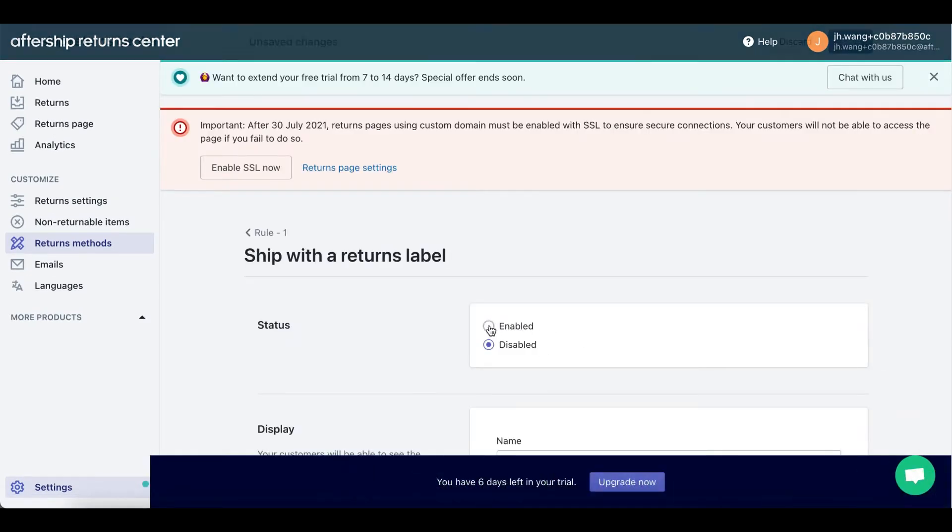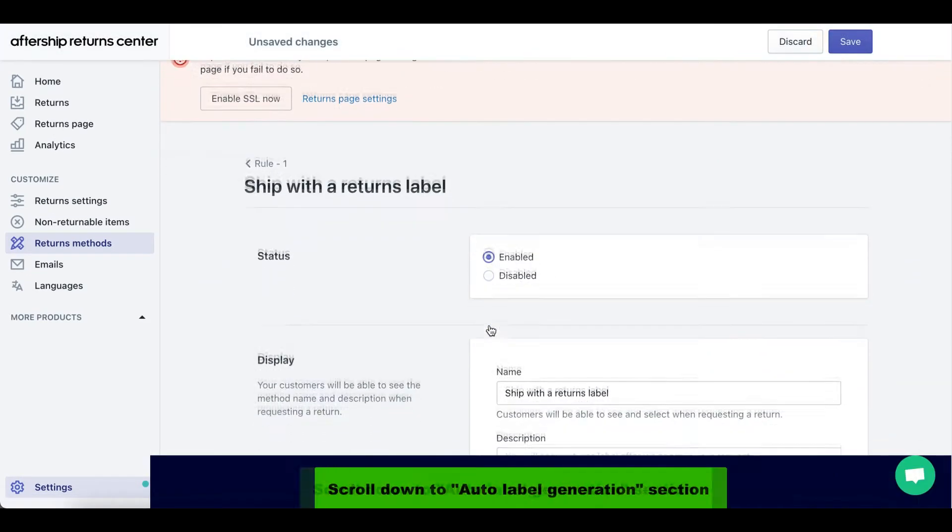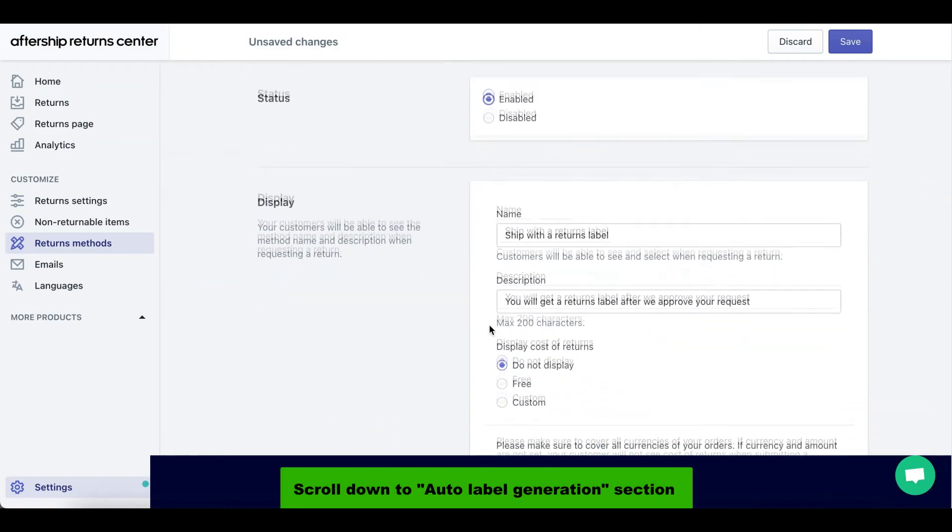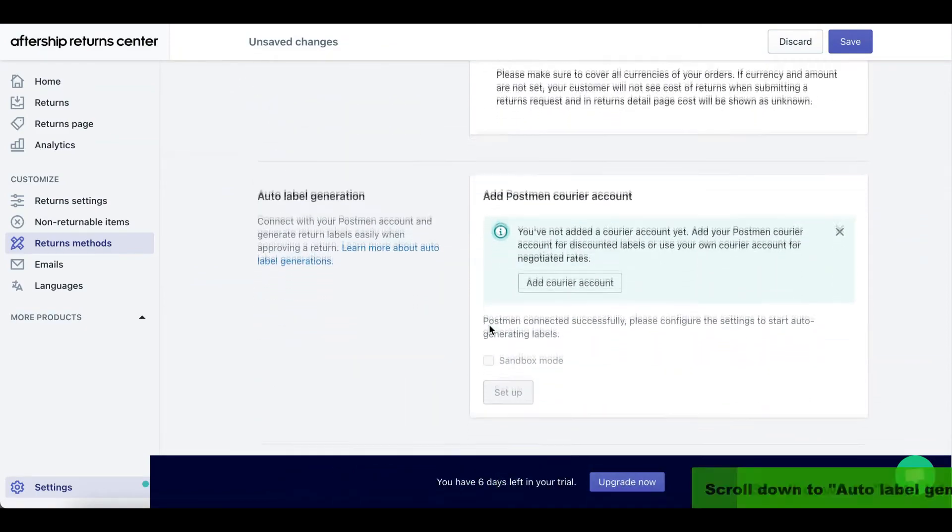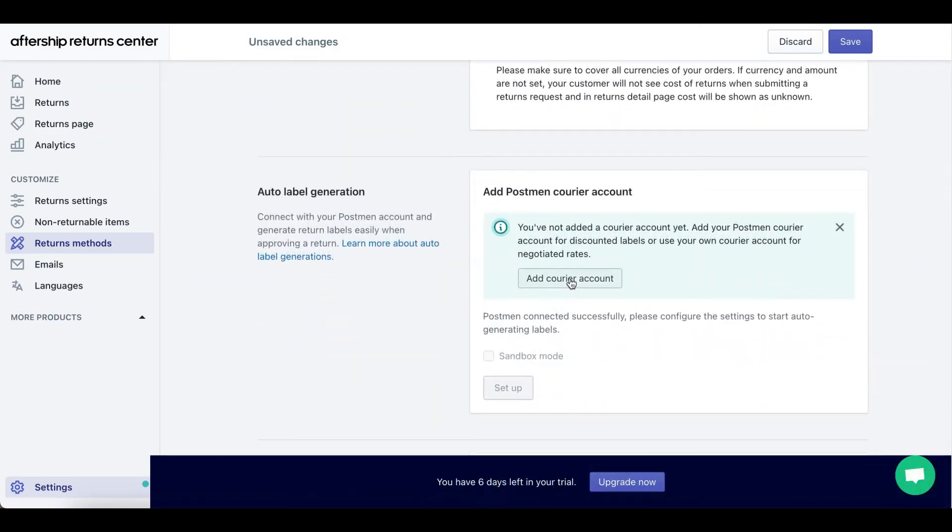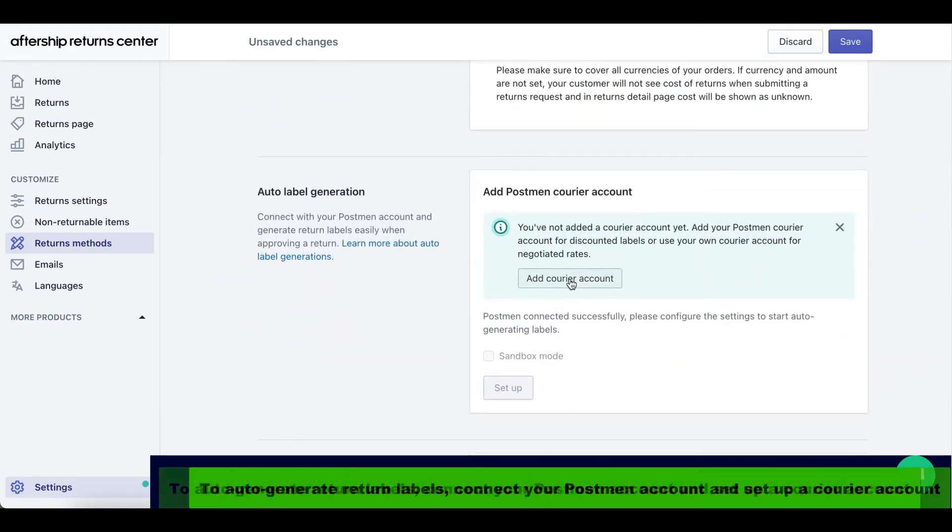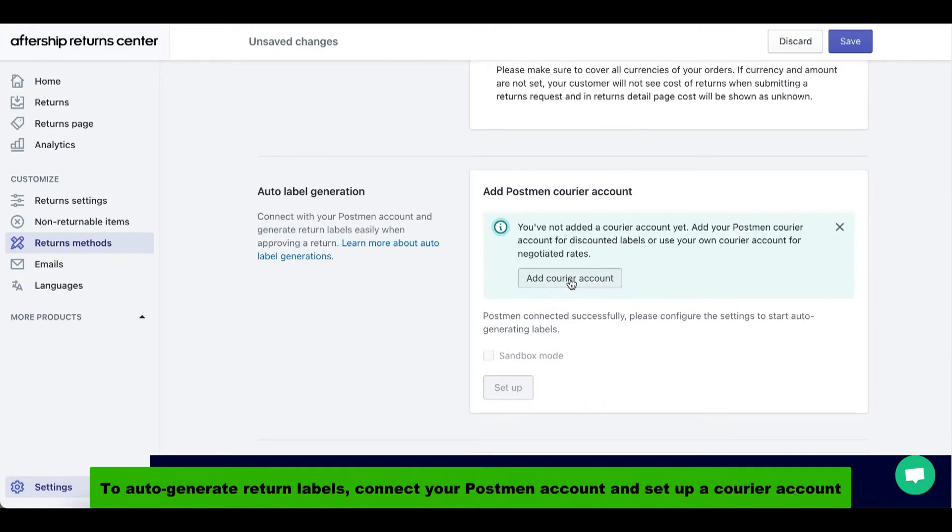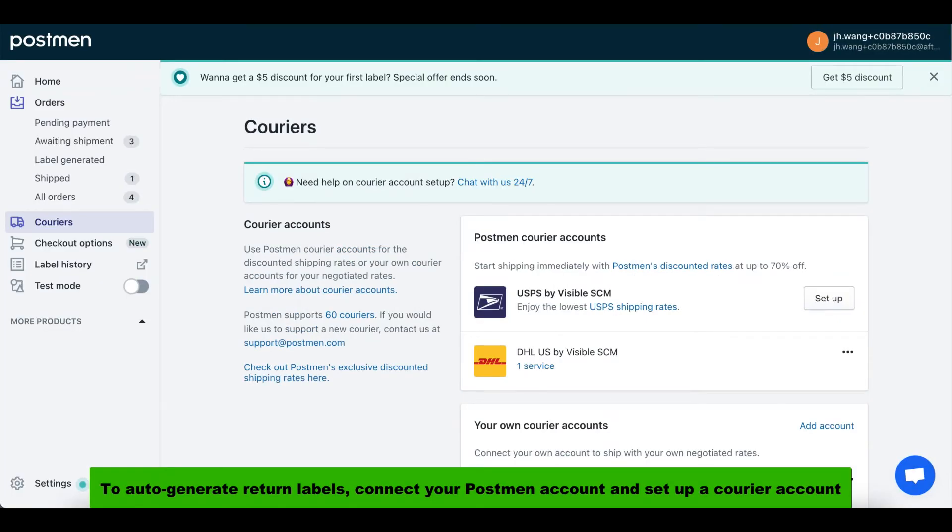Next status, you're going to have to click on enabled. Now scroll down until you see the auto label generation. To auto-generate return labels, you must connect your PostMan account and set up a career account. Click on add career account, click on setup.